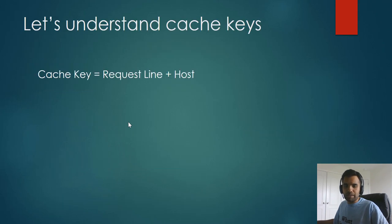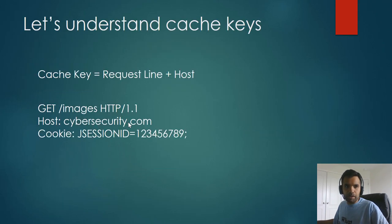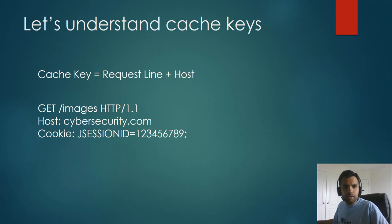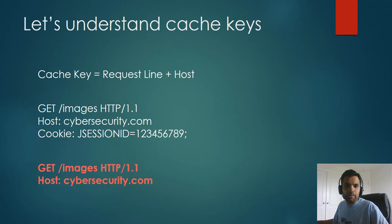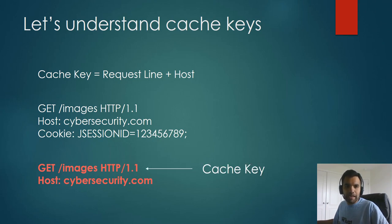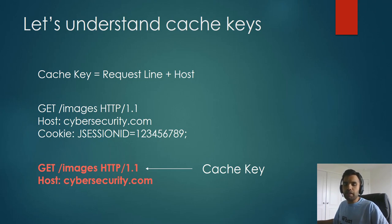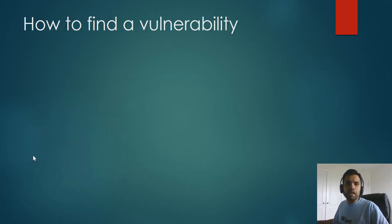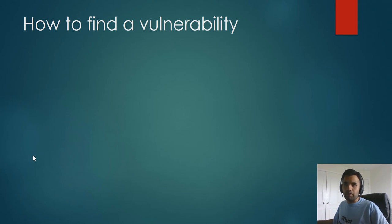So if we take a look at this example, GET images and host cybersecurity, and then there is a cookie header. Now, the website would determine in this case, if the request comes from GET images and the host is CyberSecurityTV.com, then that would be counted as a cache key. And a combination of those will determine whether the response should be served from the cache or from the website.